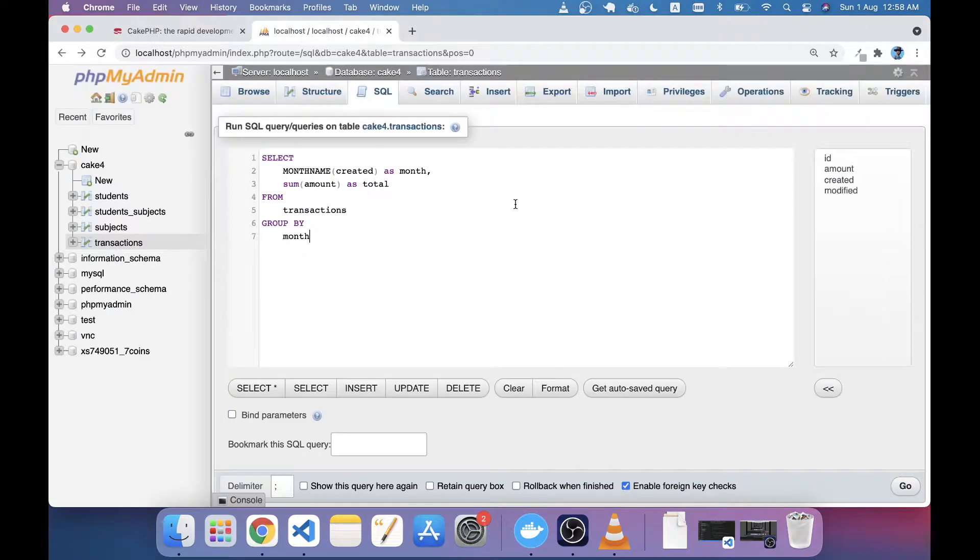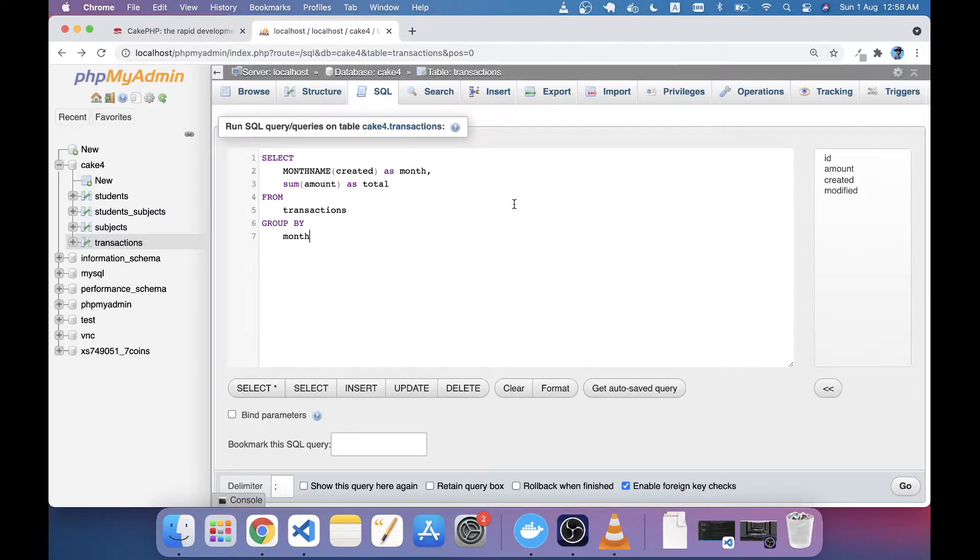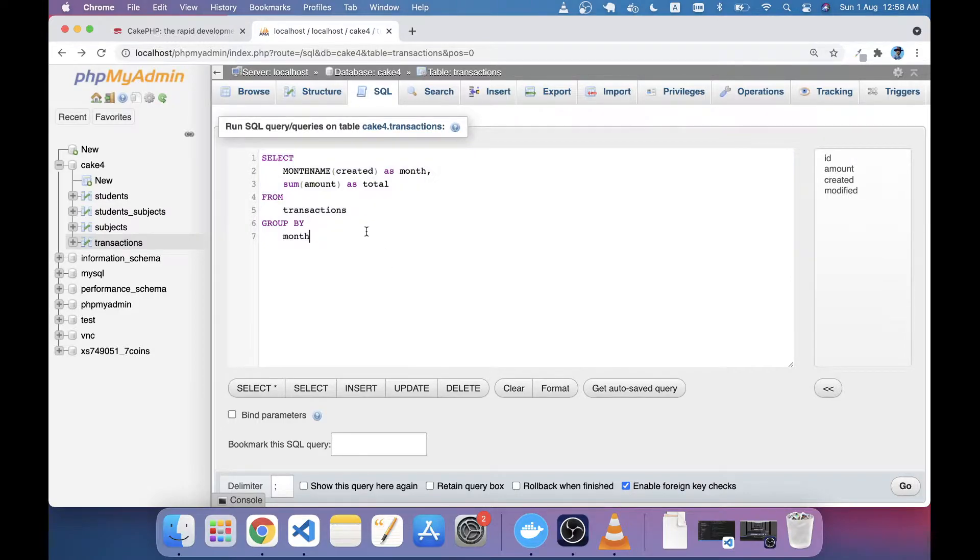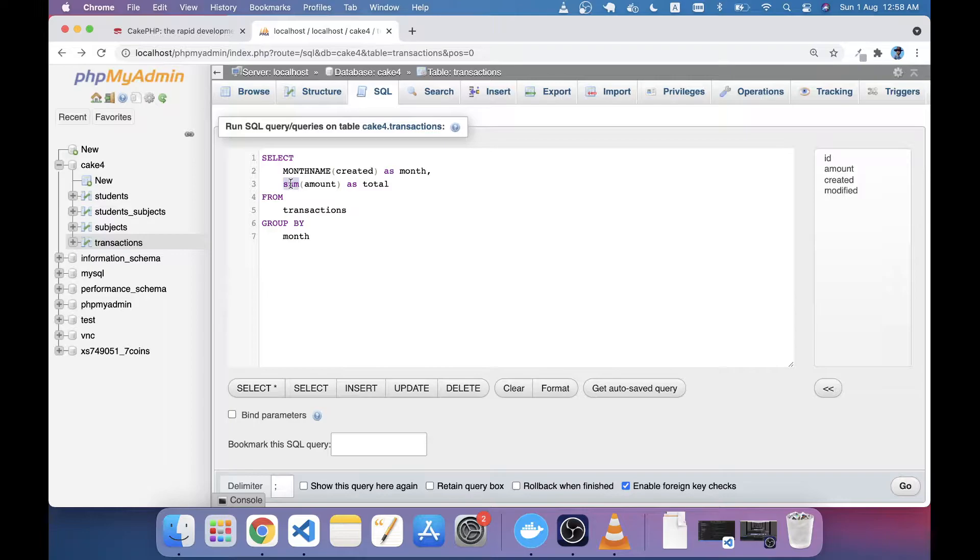In this tutorial we will see how we can sum a column and also use GROUP BY. You can see that I have written here a SQL query in MySQL. I have selected the month name and also used the SUM method to get the total